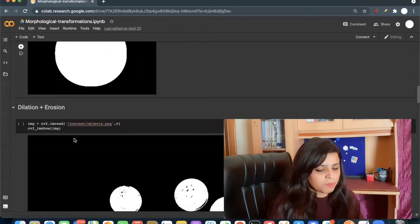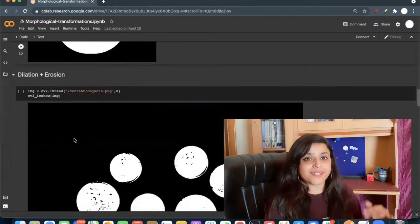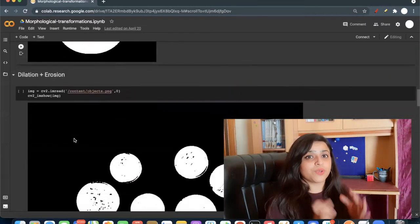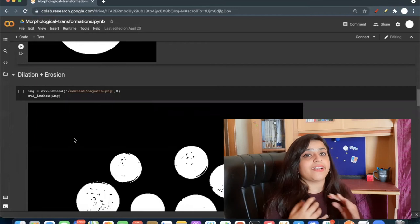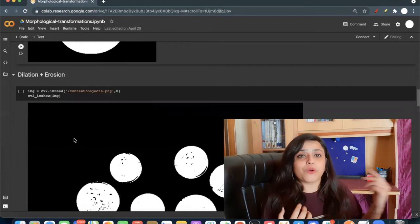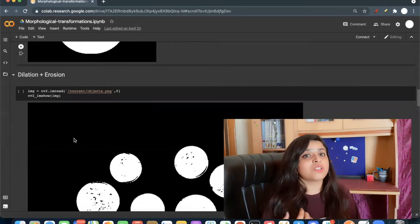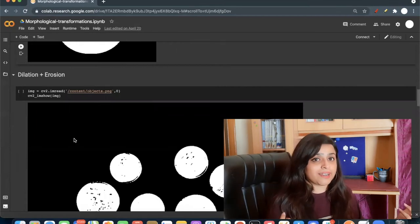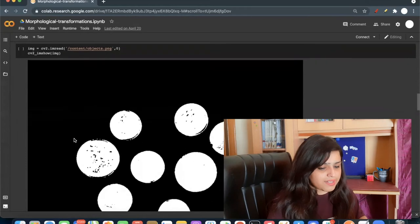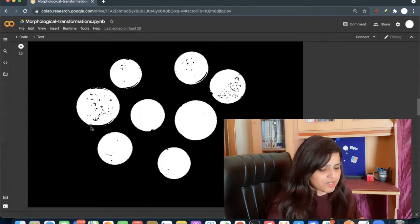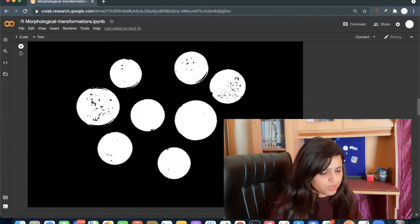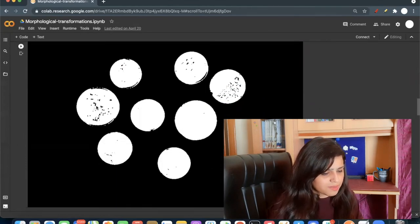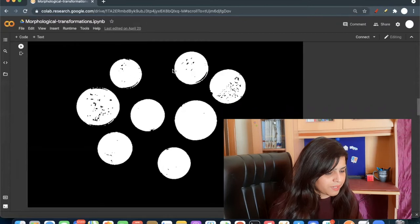Most of the time we use dilation and erosion together, like dilation followed by erosion or erosion followed by dilation. Let's say I have this image. You can see there is some black noises in between.